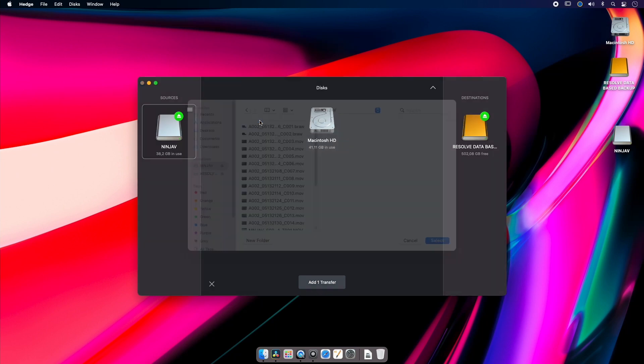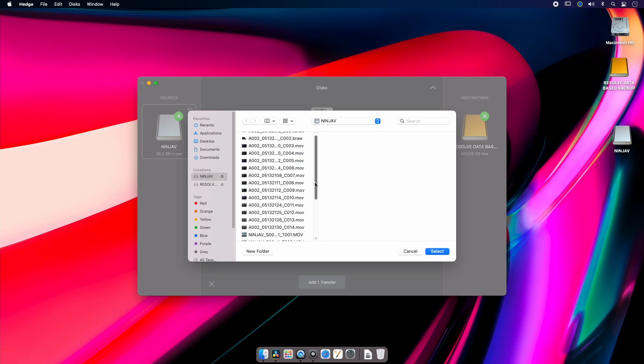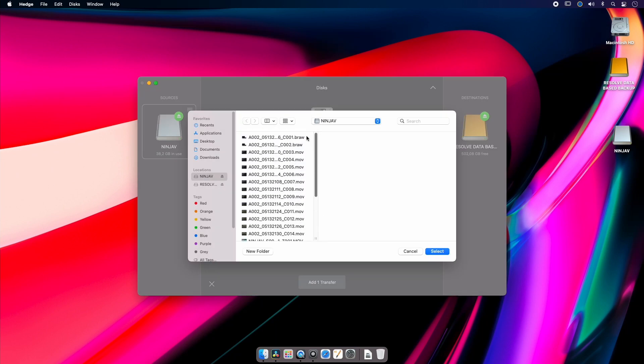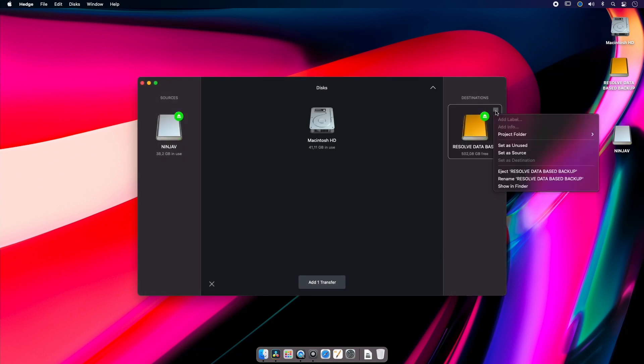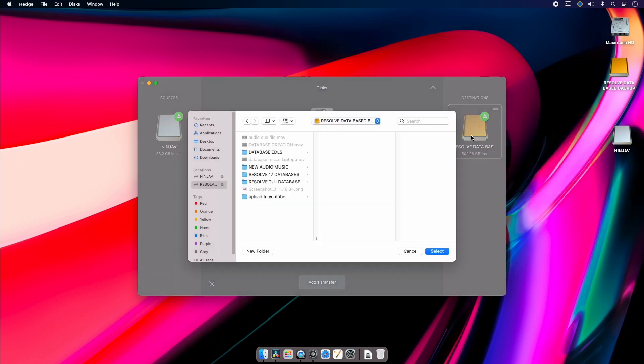And because it's all camera media, I'm just going to choose that as my source folder. And now I'm going to go into where I'm saving it to and I'm going to browse for a project folder.